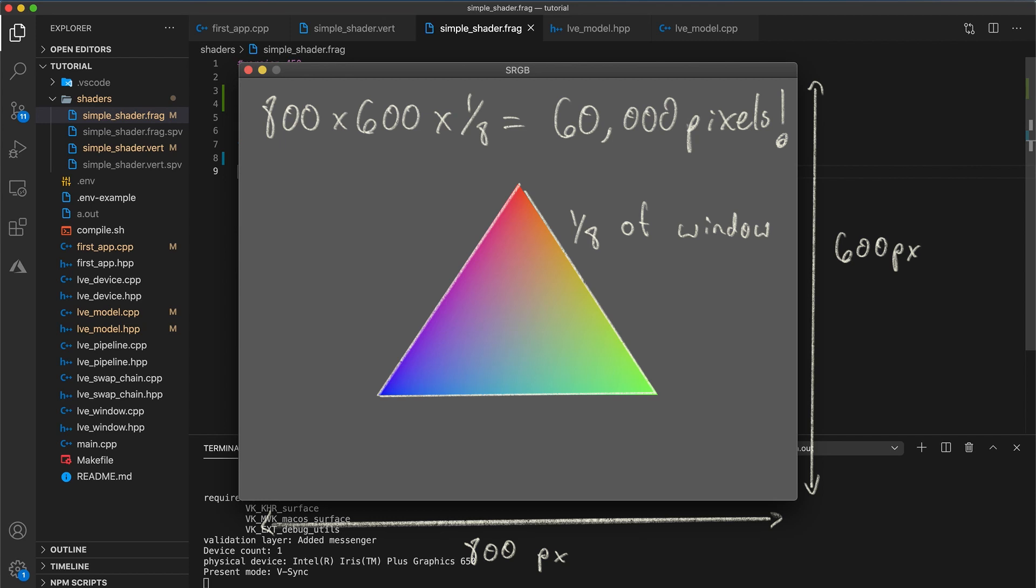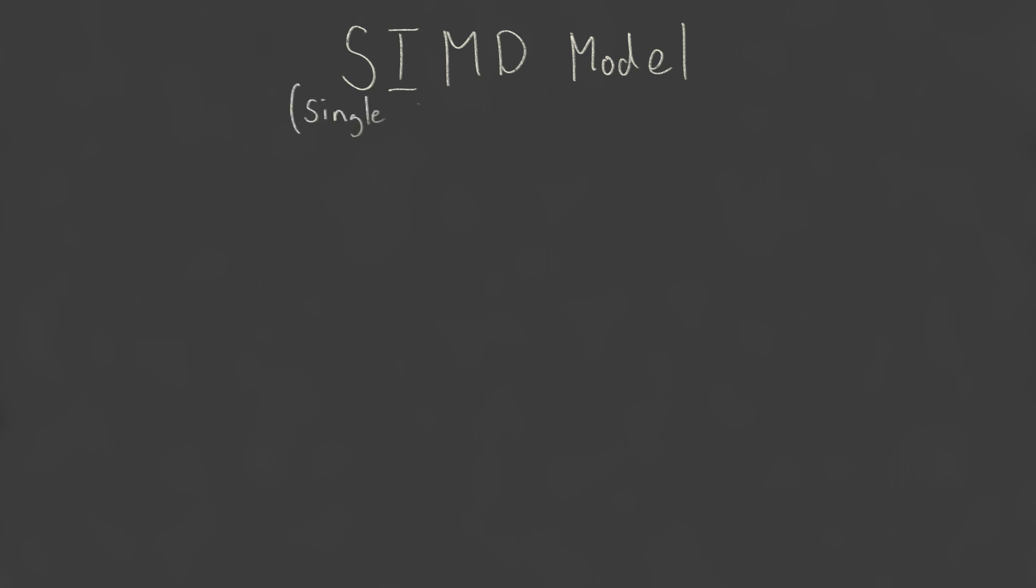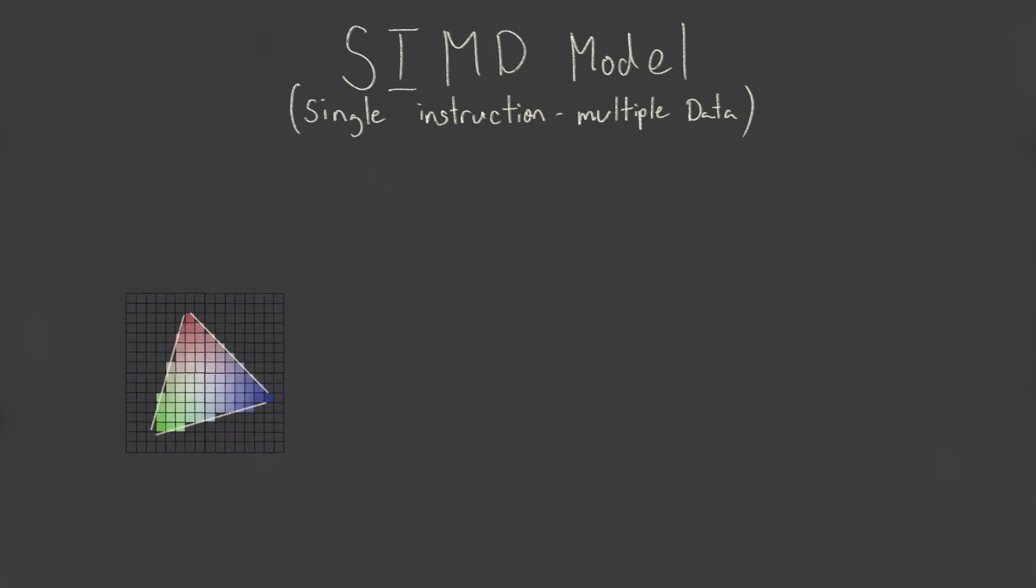These interpolation calculations are done blindingly fast, using dedicated hardware on your graphics device in parallel. GPUs use what is called a SIMD model, single instruction, multiple data. What this means is that it is able to execute the same instruction on multiple different input values, but all at the same time rather than sequentially.